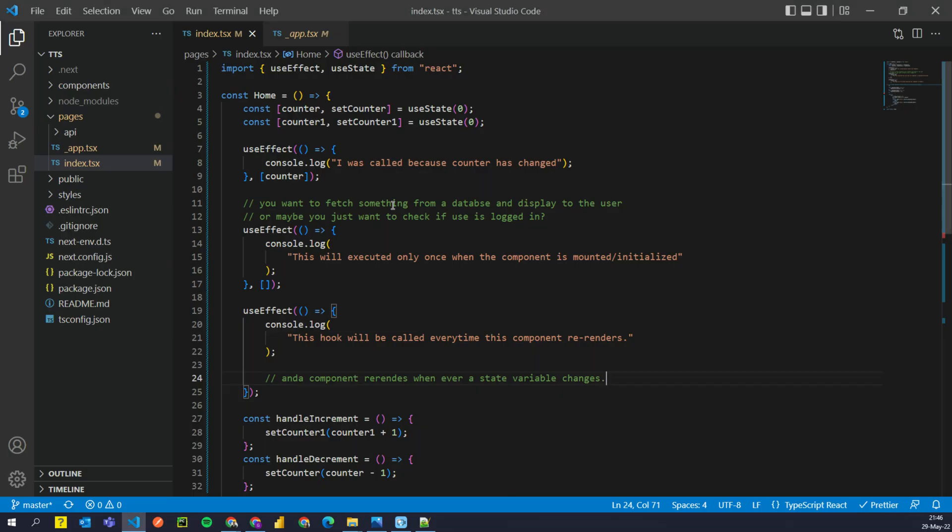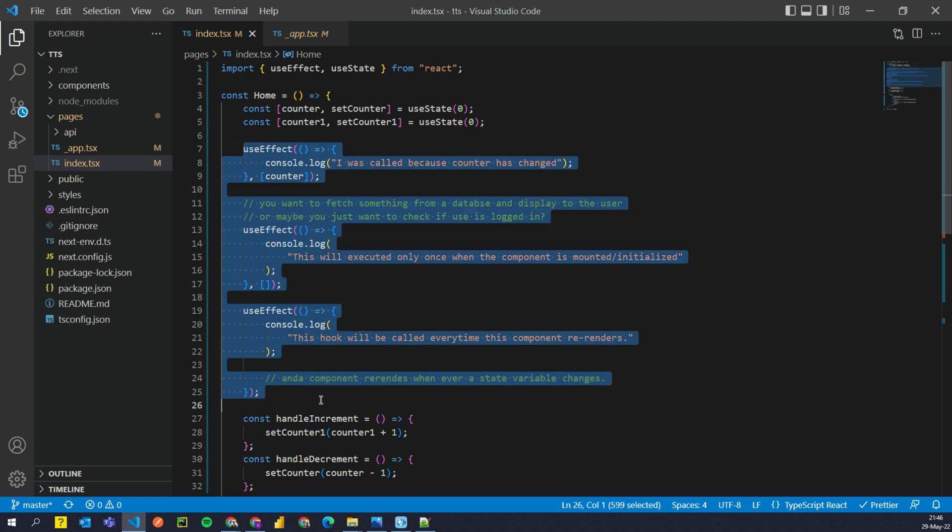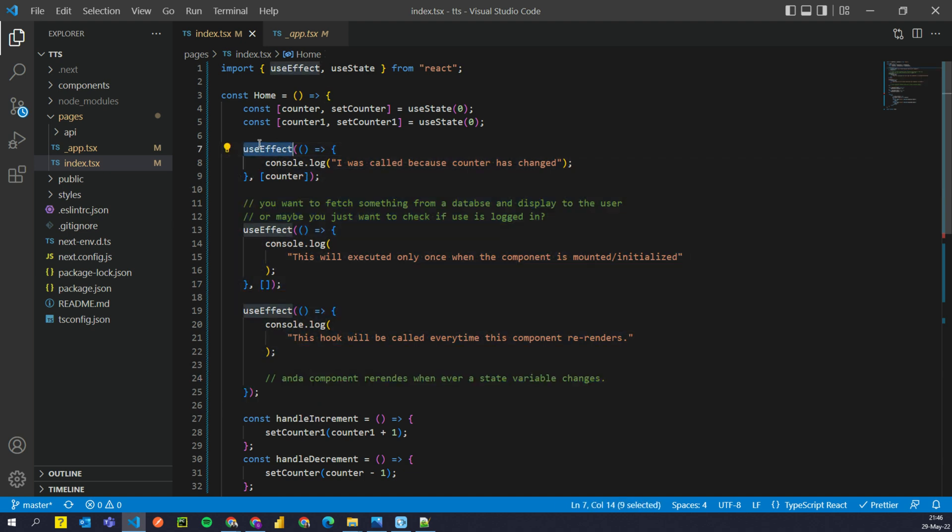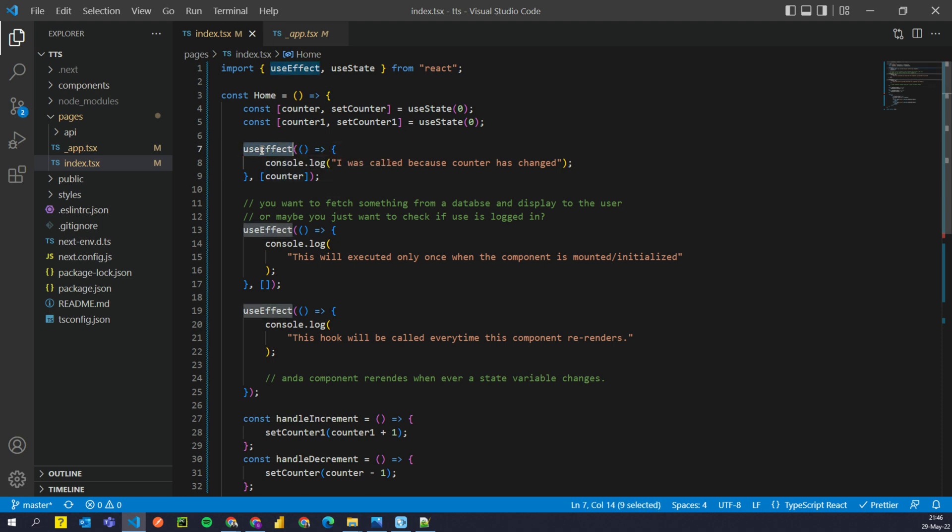Alright, I hope this was helpful and I hope now you understand how useEffect works. And in general, you need to also conceptualize how useEffect works in tandem with useEffect. I'm sorry, with useState.